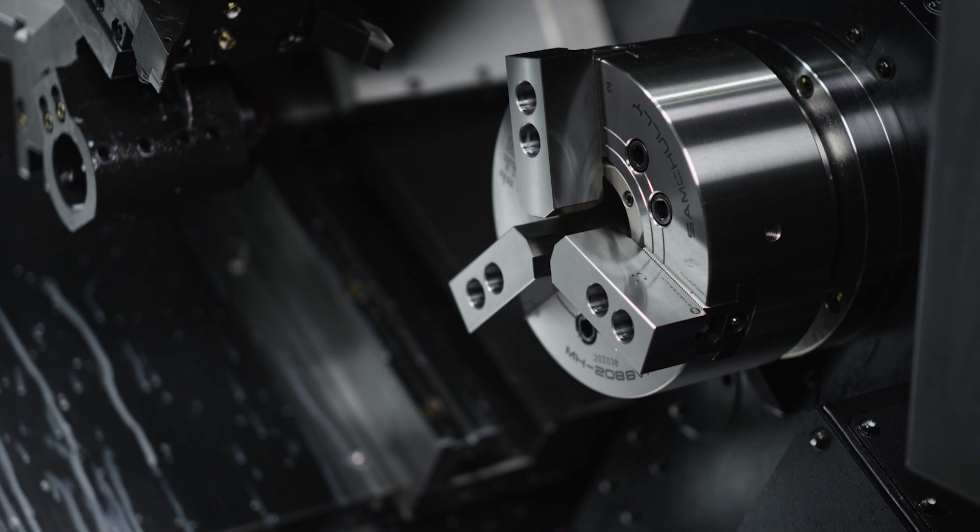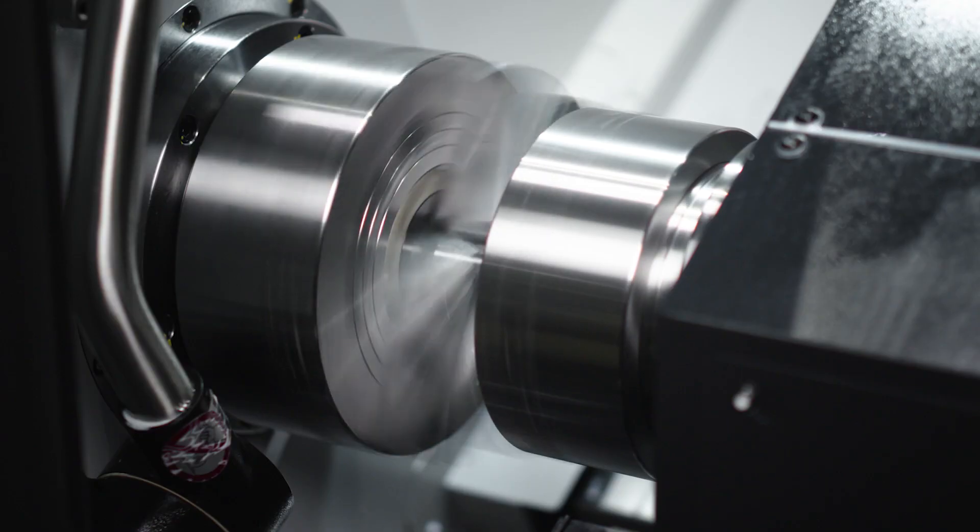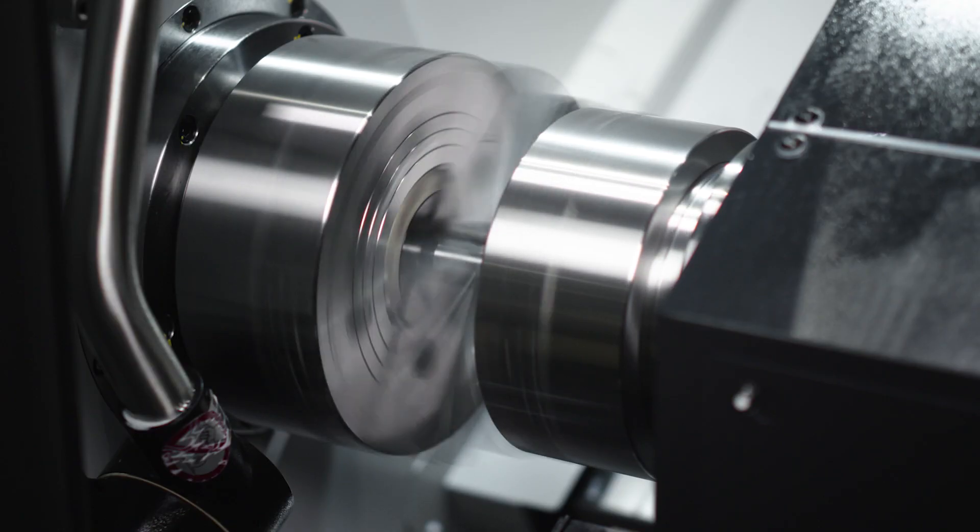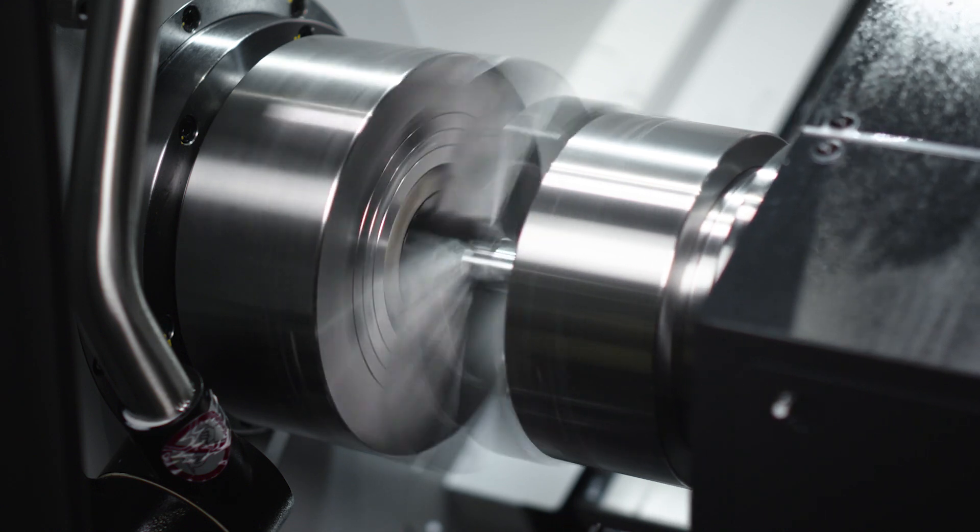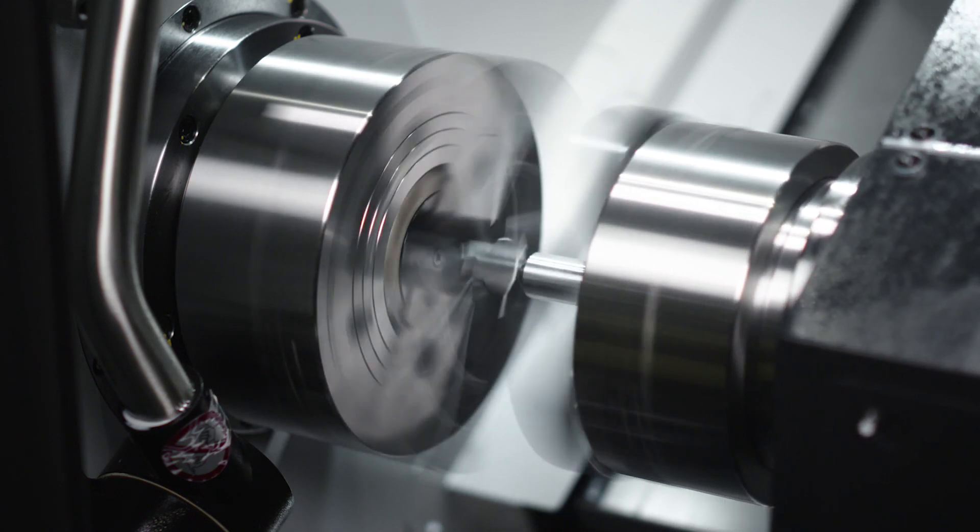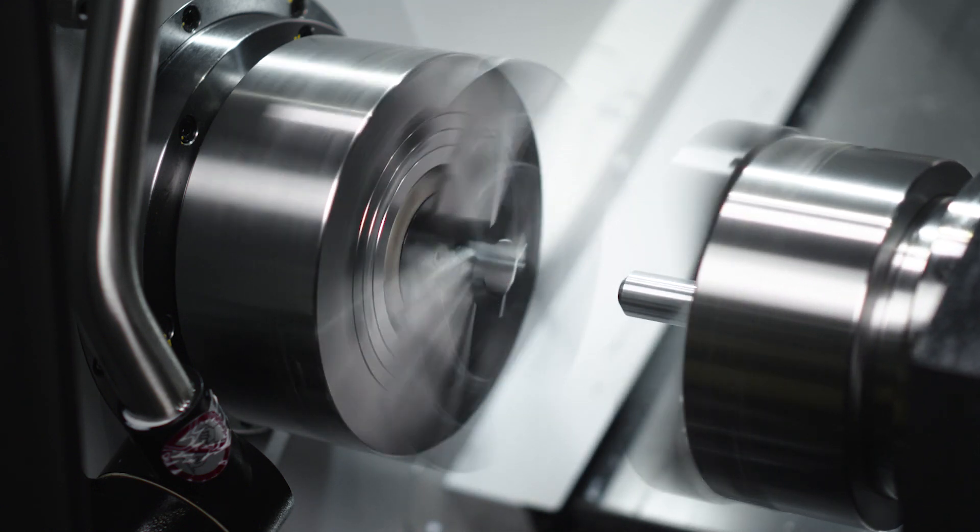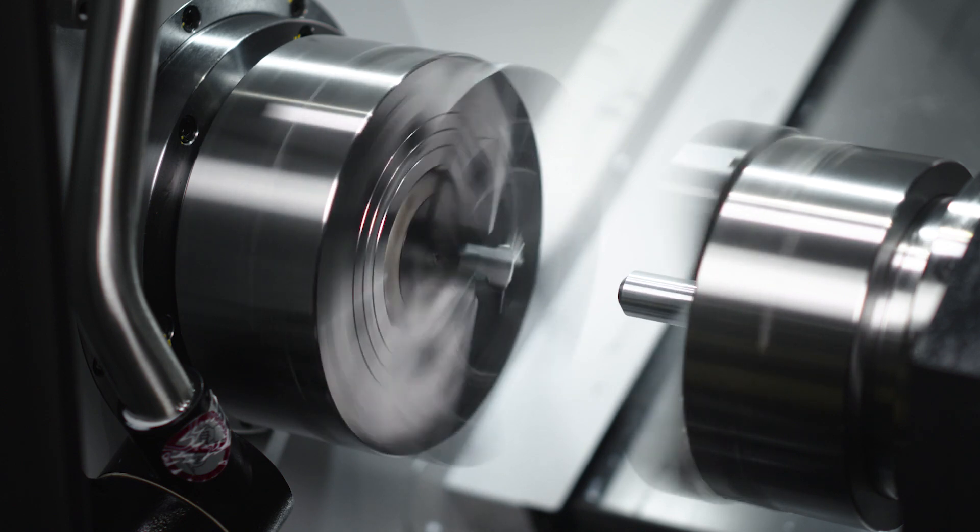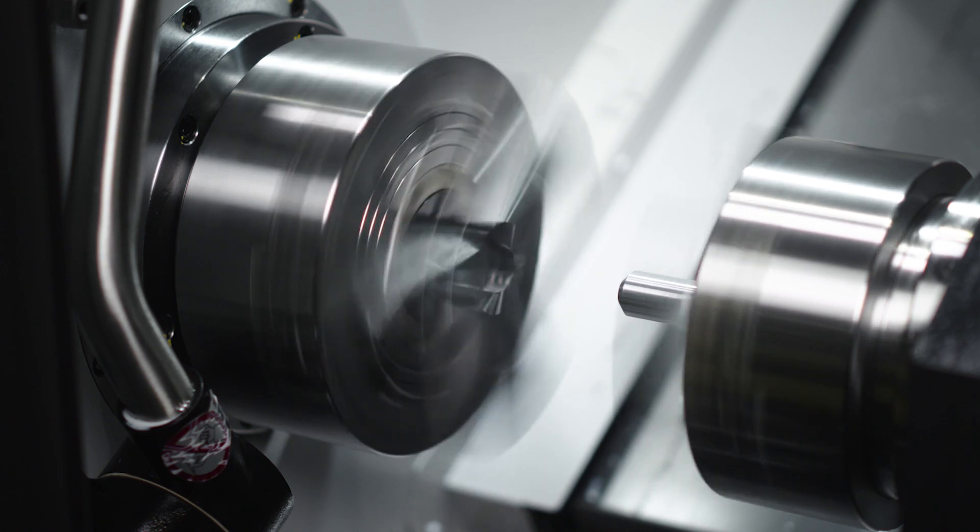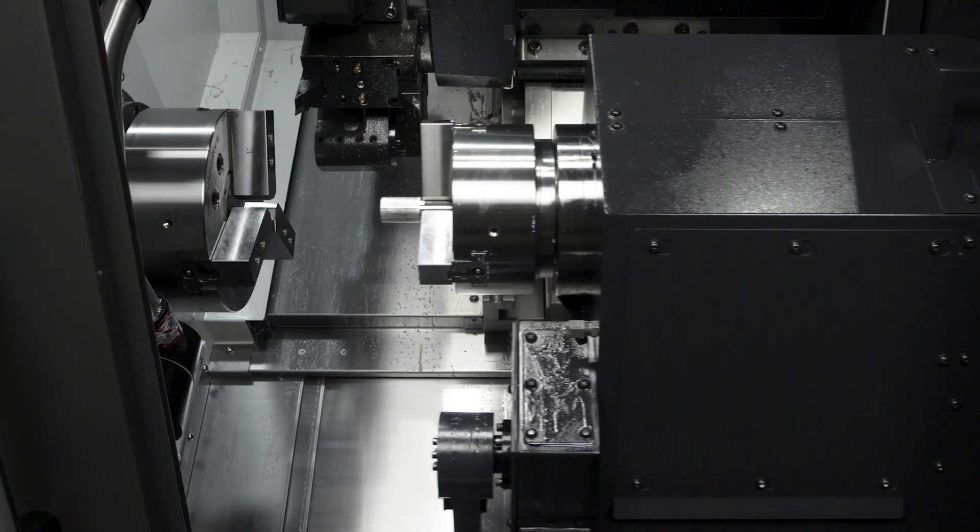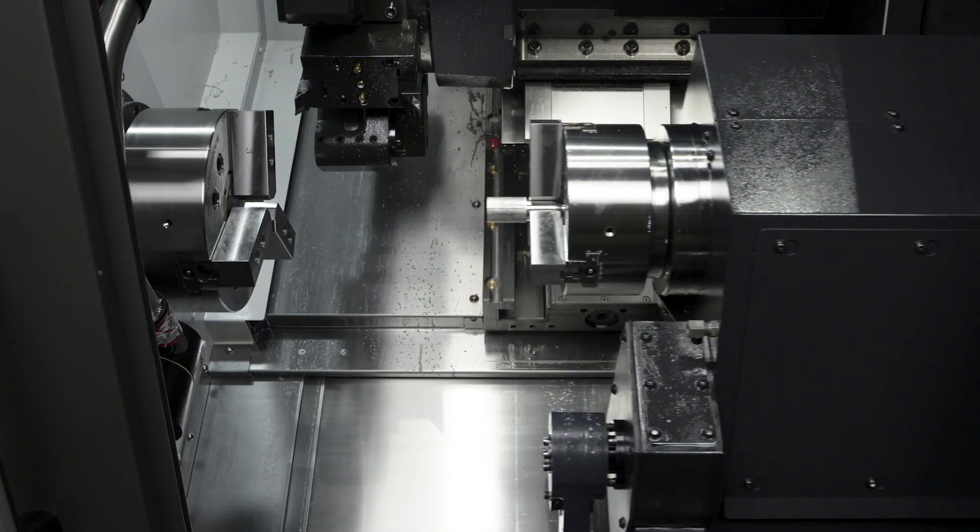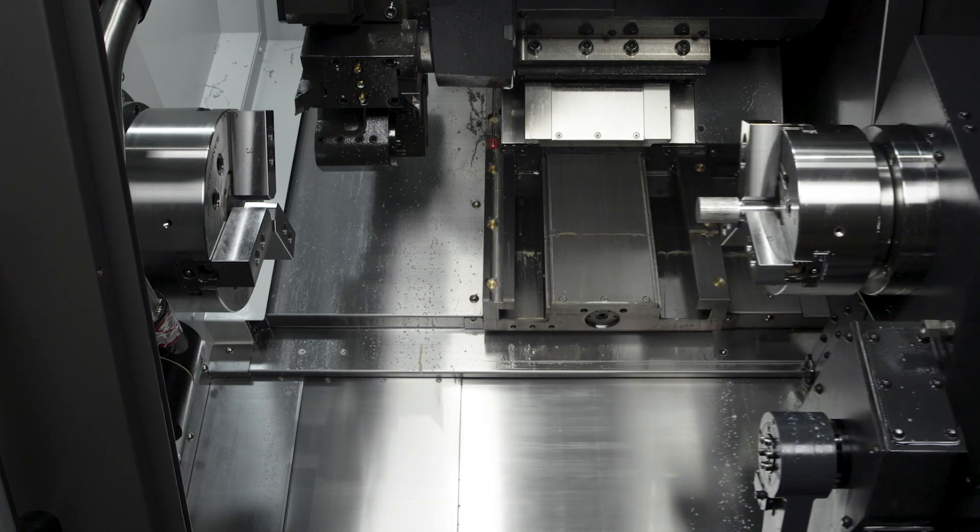Open up the jaws on the sub spindle and bring the sub spindle up to a point that it can clamp onto our part. Then our main spindle chuck will open up releasing our part to the sub spindle. Finally our sub spindle will retract and we can finish machining on the back side of our part.